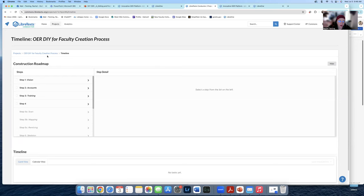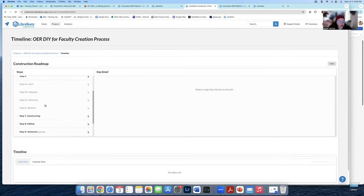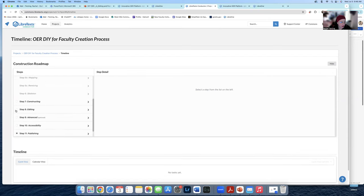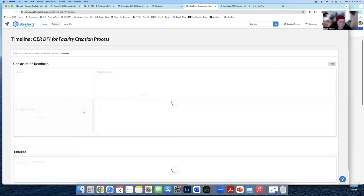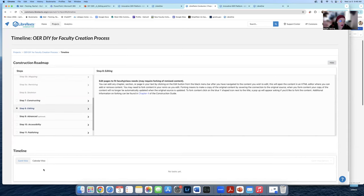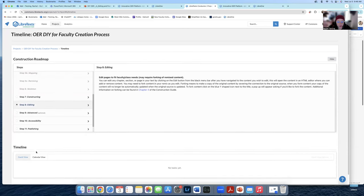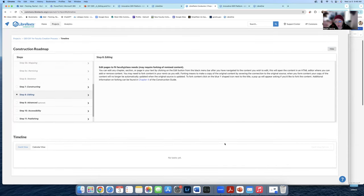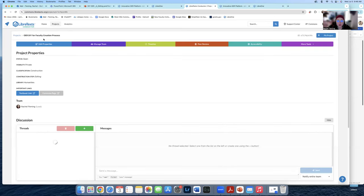Under Timeline, if you go to the Construction Roadmap page, this is where long-term you'll eventually move to publishing. Right now we're in the editing phase. Anything you put in a timeline shows up here. This acts as a really lovely overview of your entire project.